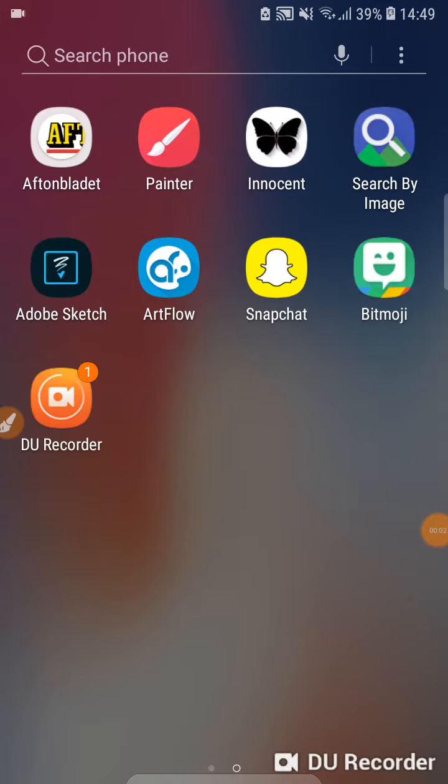Hey guys, so today I'm going to show you how to catch a catfish in the blink of an eye.